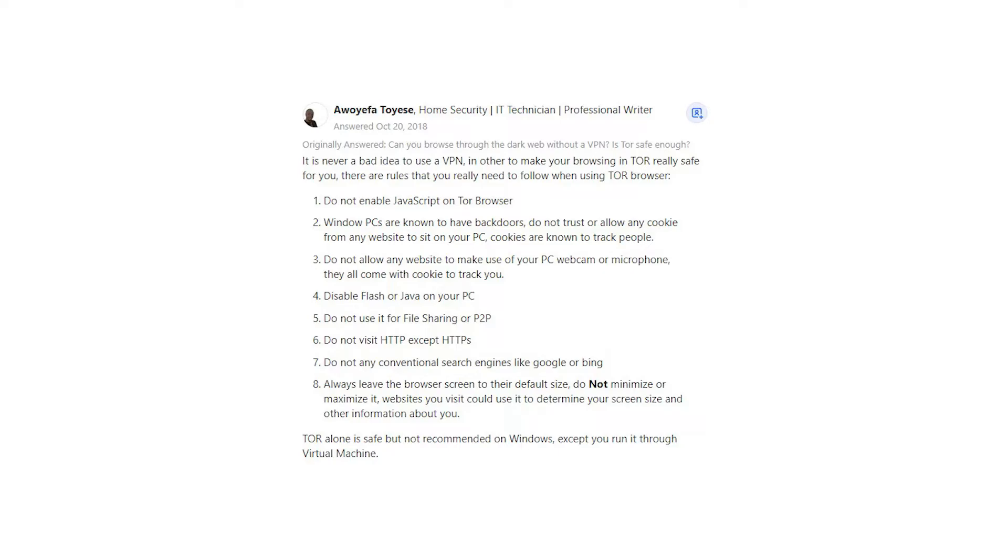8. Always leave the browser screen to their default size, do not minimize or maximize it. Websites you visit could use it to determine your screen size and other information about you.